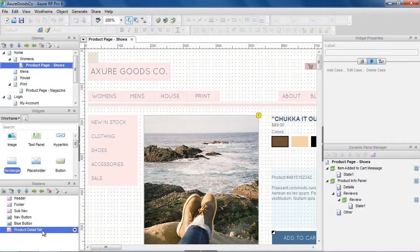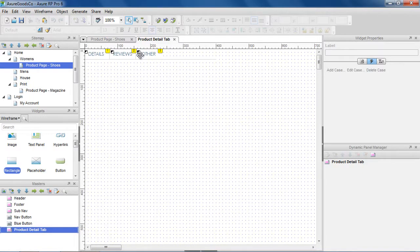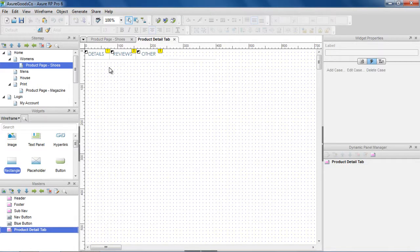For example, setting a dynamic panel state on a page from a widget inside a master. Here's a master with three buttons for displaying product details, reviews, and other information. We're going to reuse this master on multiple product pages and display the relevant content for that product.